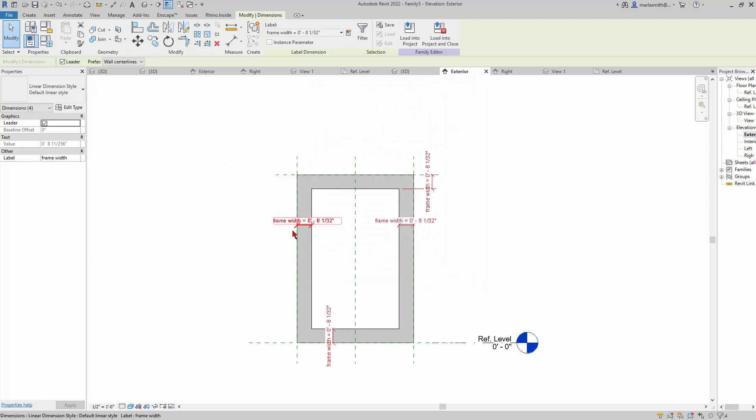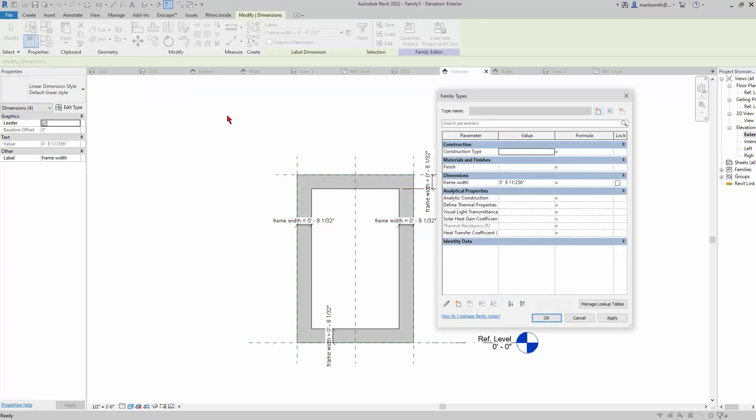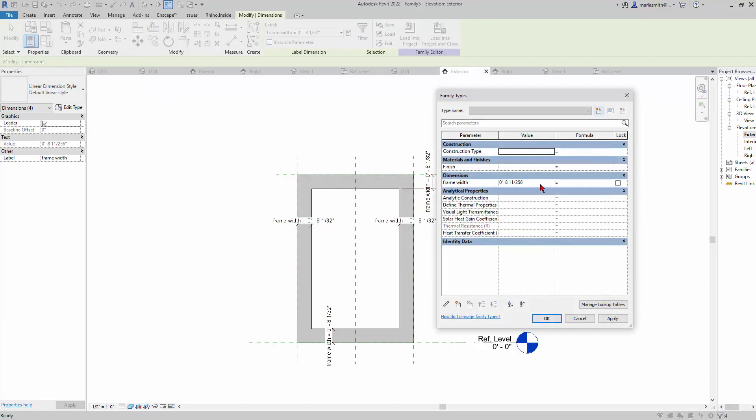I'll type Frame Width and hit Enter. You'll see they'll all go to the same size. Then up in your Family Types dialog box you can click on it and I'll set this to 4 inches.